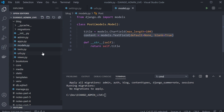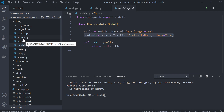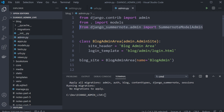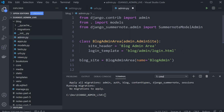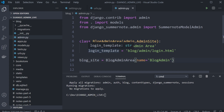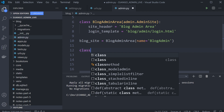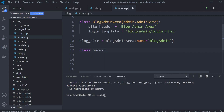Let's go over to the admin page. What we need to do first is import the Summernote package from django_summernote. We're following on from the previous tutorial — I did make a custom admin area, so I'll show you how to apply this in the custom admin area and also the main Django admin area. Let's create a new class — we'll call it SummerAdmin.